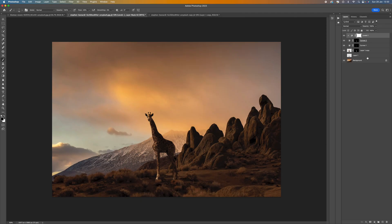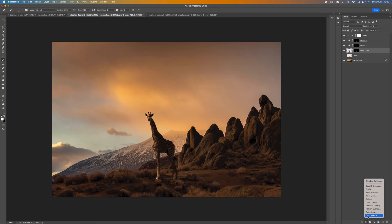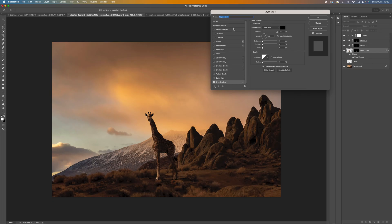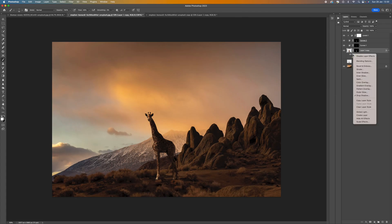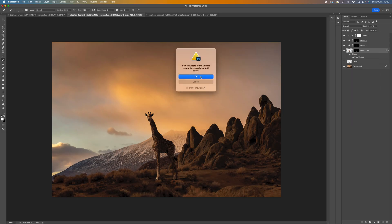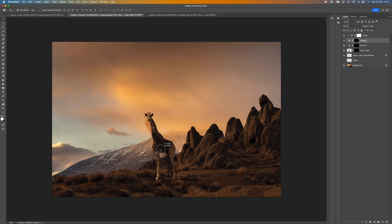Come back to the giraffe layer and add a shadow. Go to FX and select Drop Shadow — you can change the distance, spread, and other settings. Press OK, then right-click on Effects and select Create Layer. Now using the move tool you can see the shadow that's been created from the giraffe.